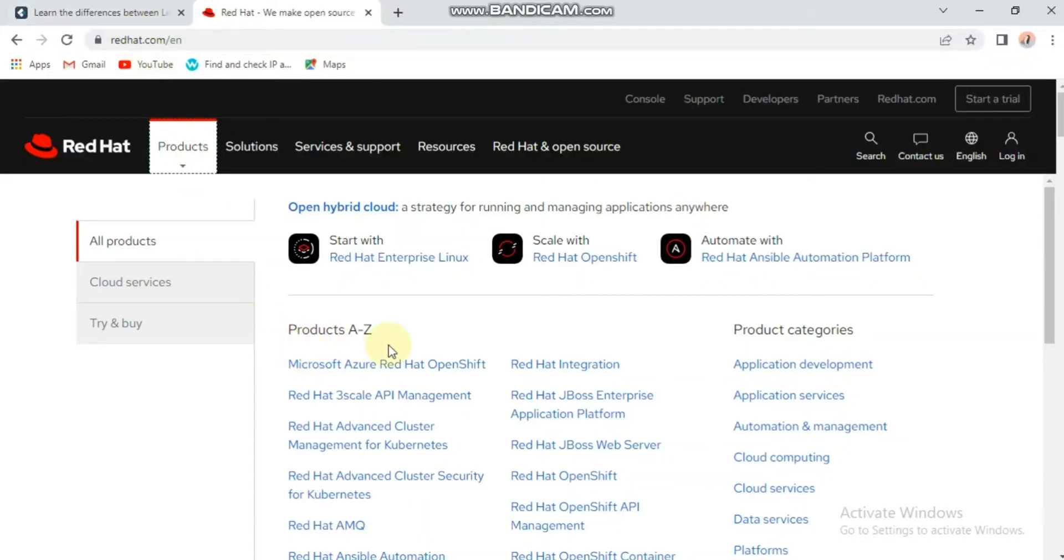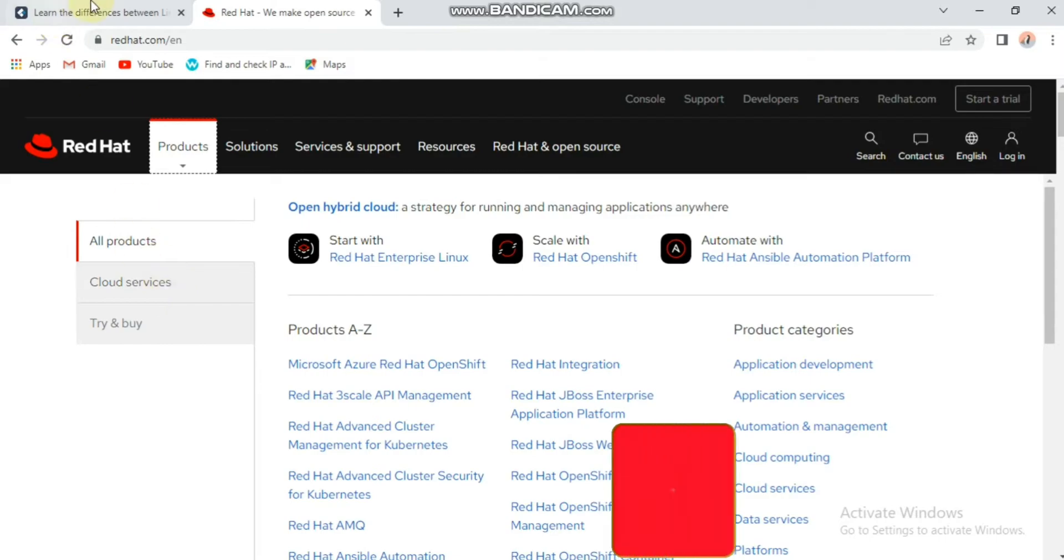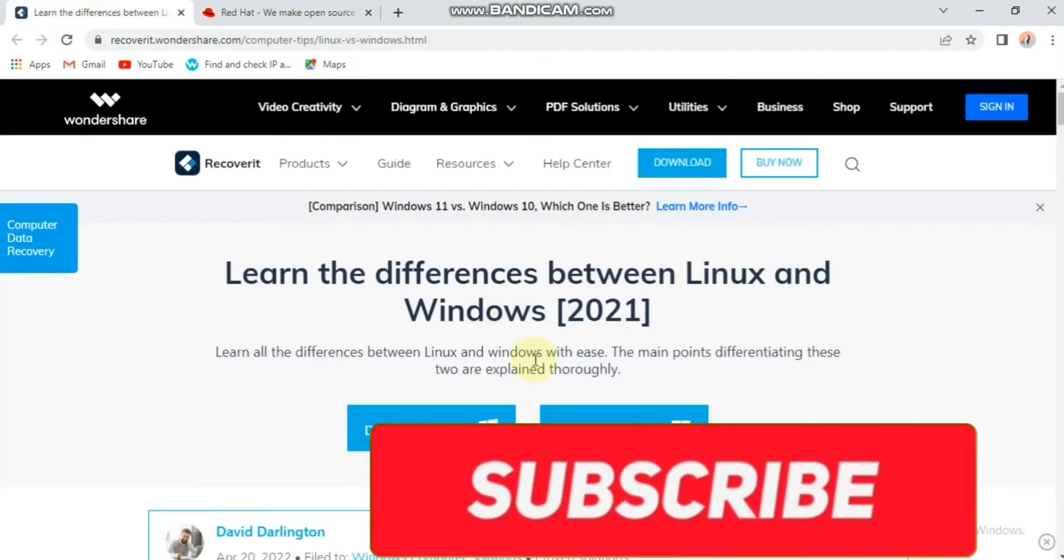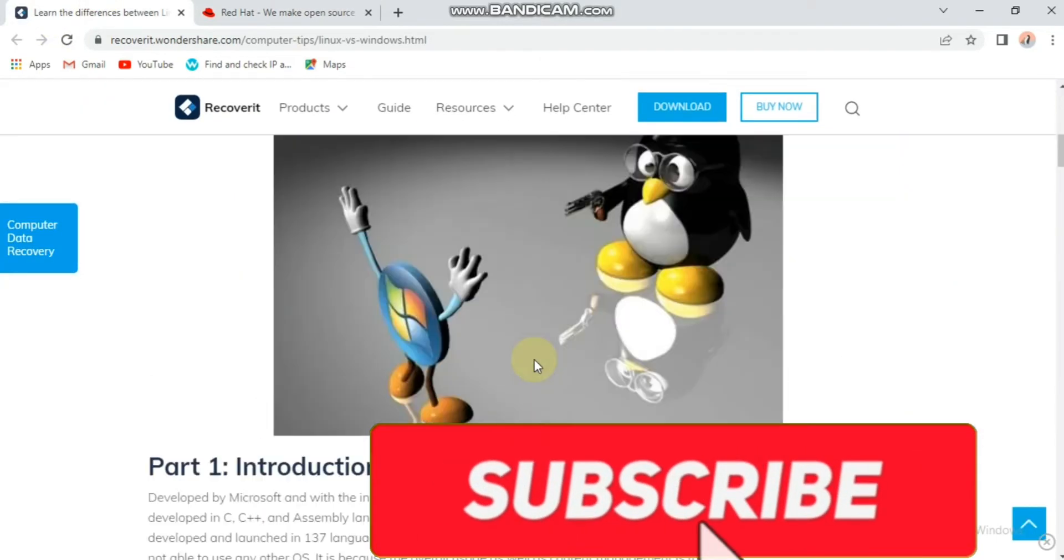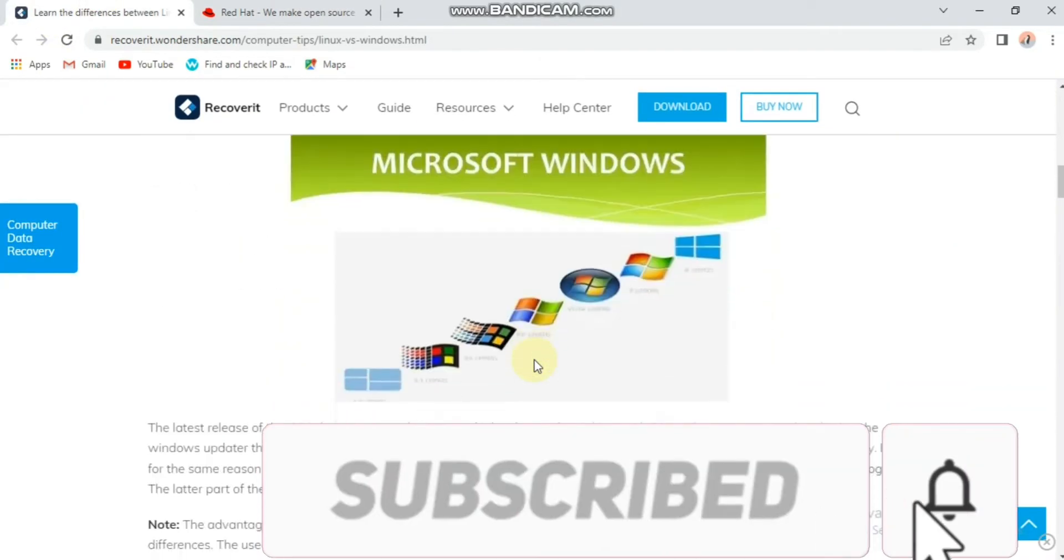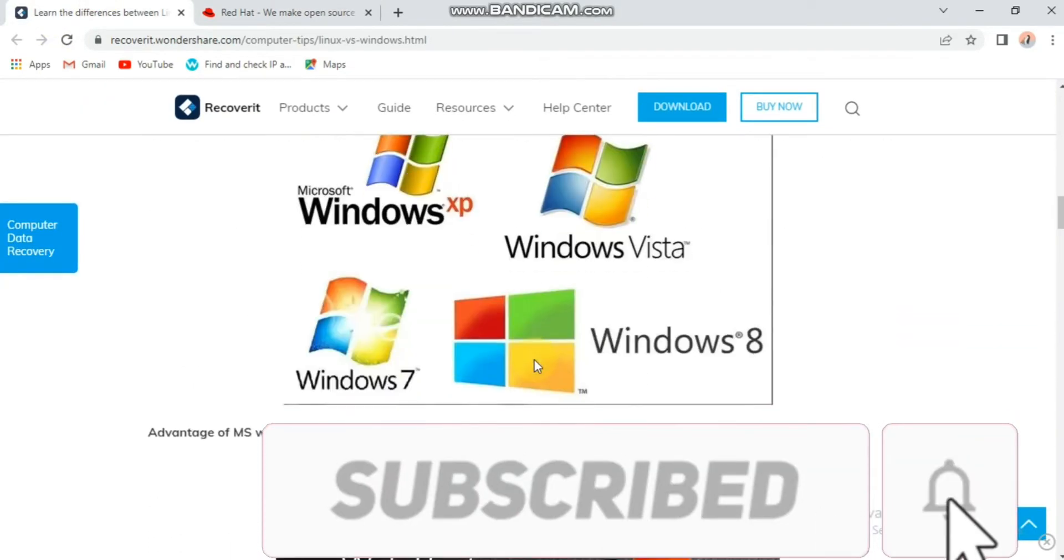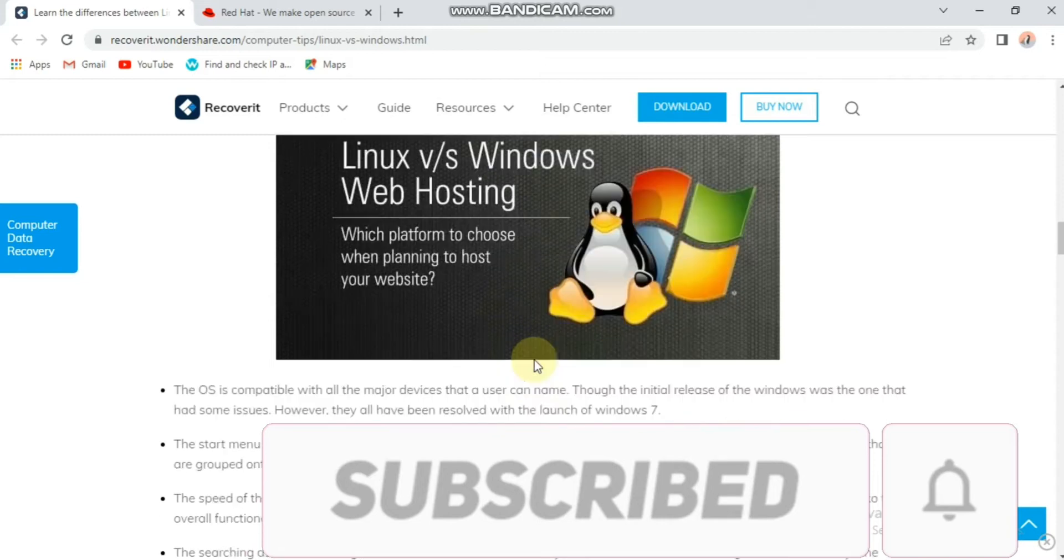Hello guys, in this video we will talk about the differences between Linux and Windows operating systems. So let's start the video.